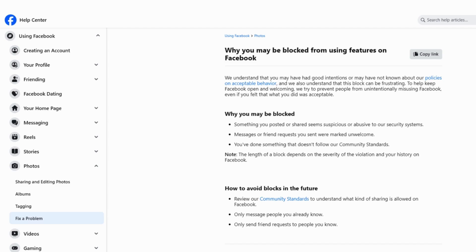Next, keep an eye out for messages or emails from Facebook. They usually shoot you a quick note explaining why they put the temporary block on your account. Go ahead and check your email or those notifications in the Facebook app for the lowdown.